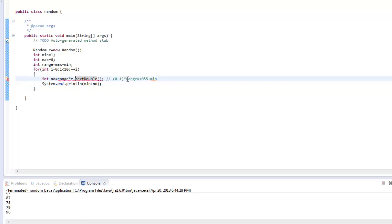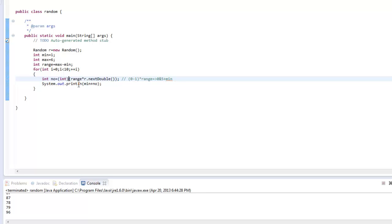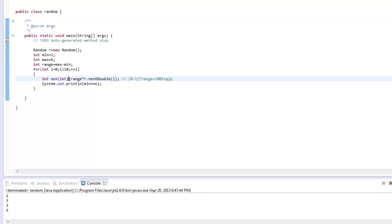Now what exactly happens here is that r.nextDouble() gives a double value. Multiplying this by an int gives a double value, so I need to cast this to an int. So I cast the result to an int and then add it to the minimum value.